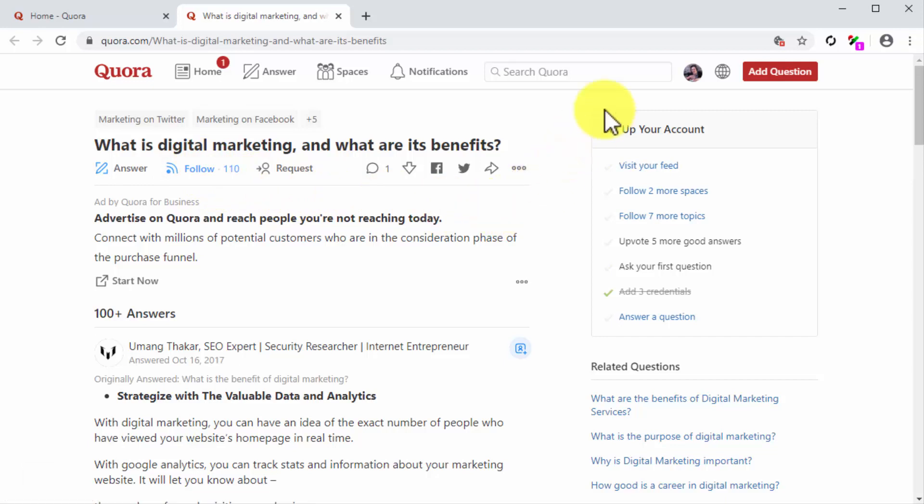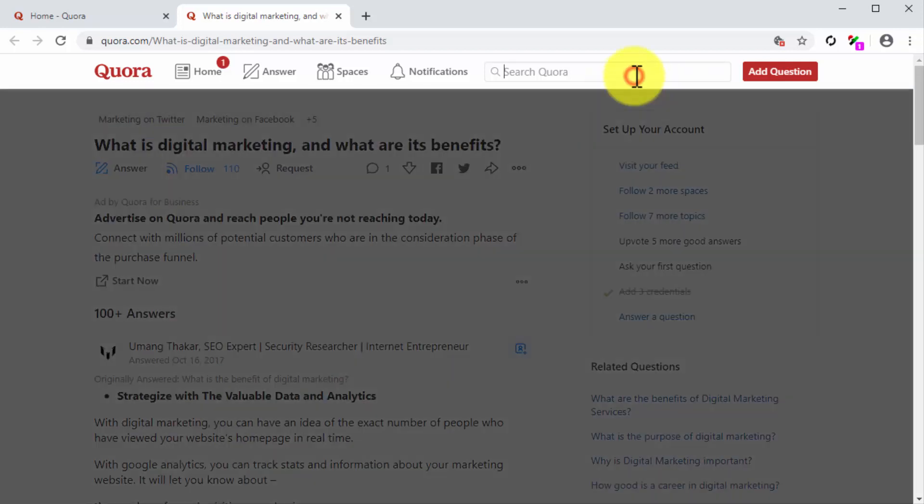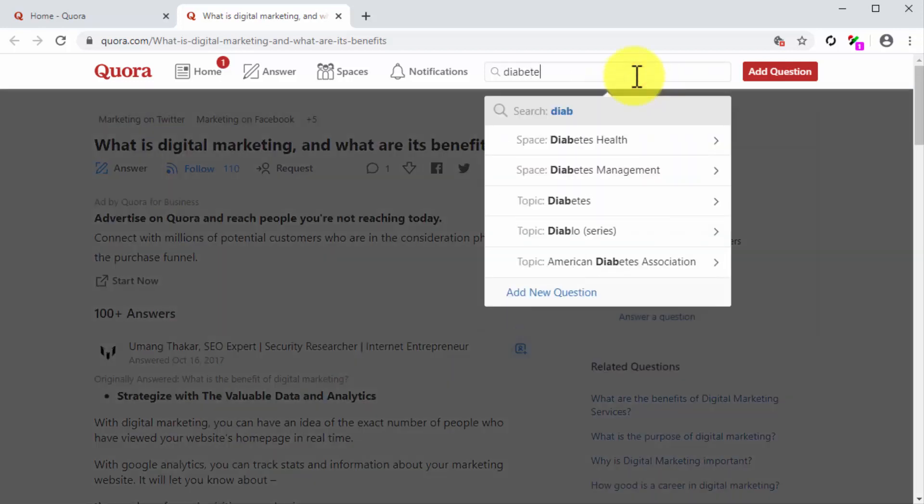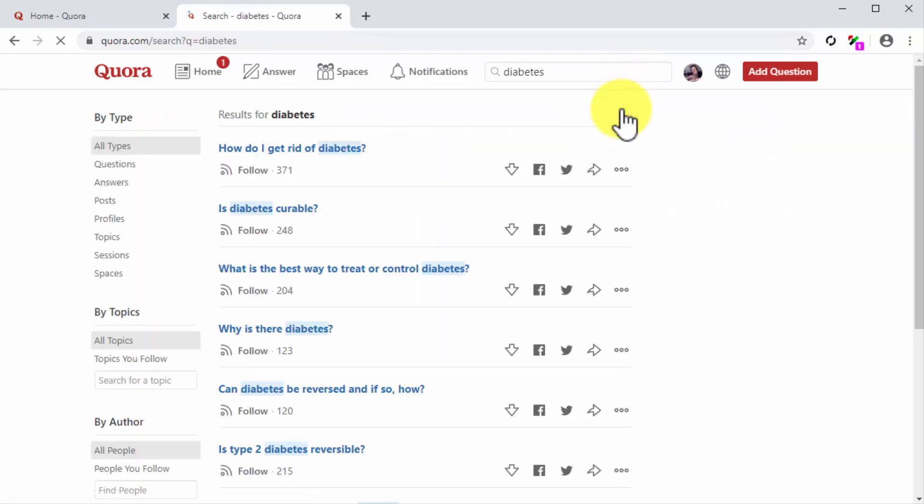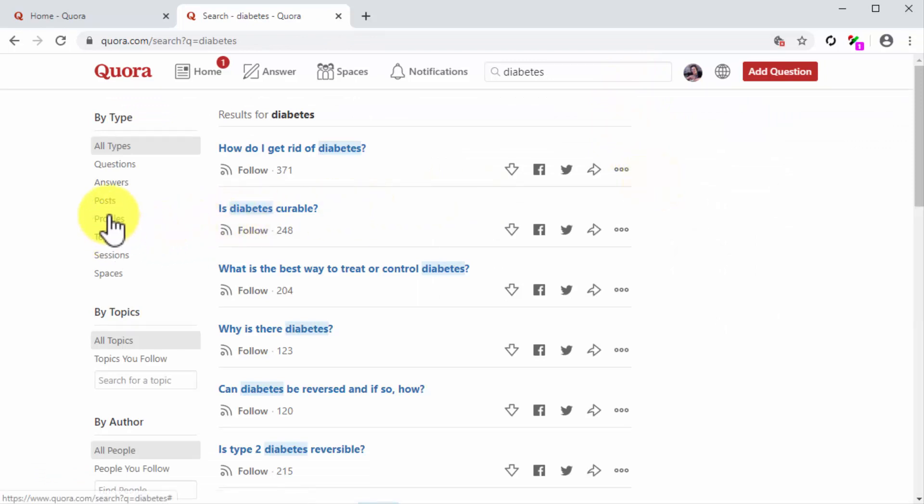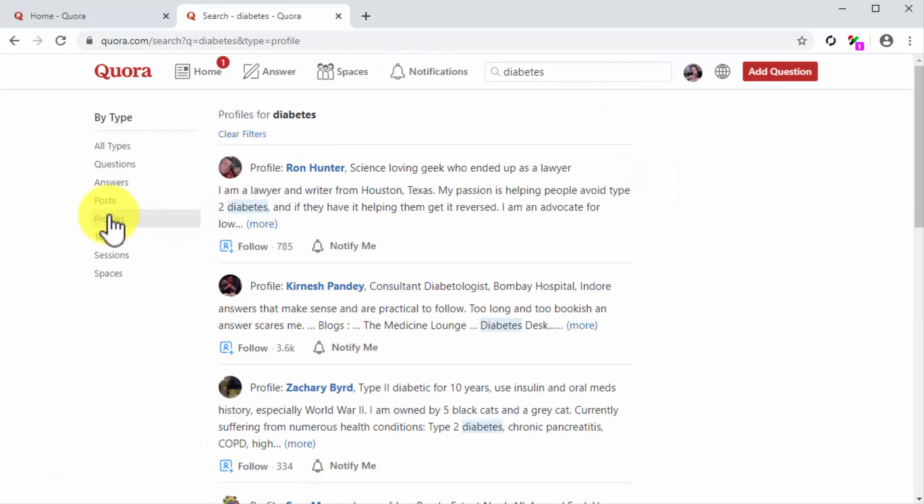Let's try out the other method. First, enter a topic keyword into the search bar, then click on the search tab on top of the display results. On the following page, click on the profiles tab located under by type. You'll see a list of users in the results column and all you have to do is click on the follow icon below their profile.